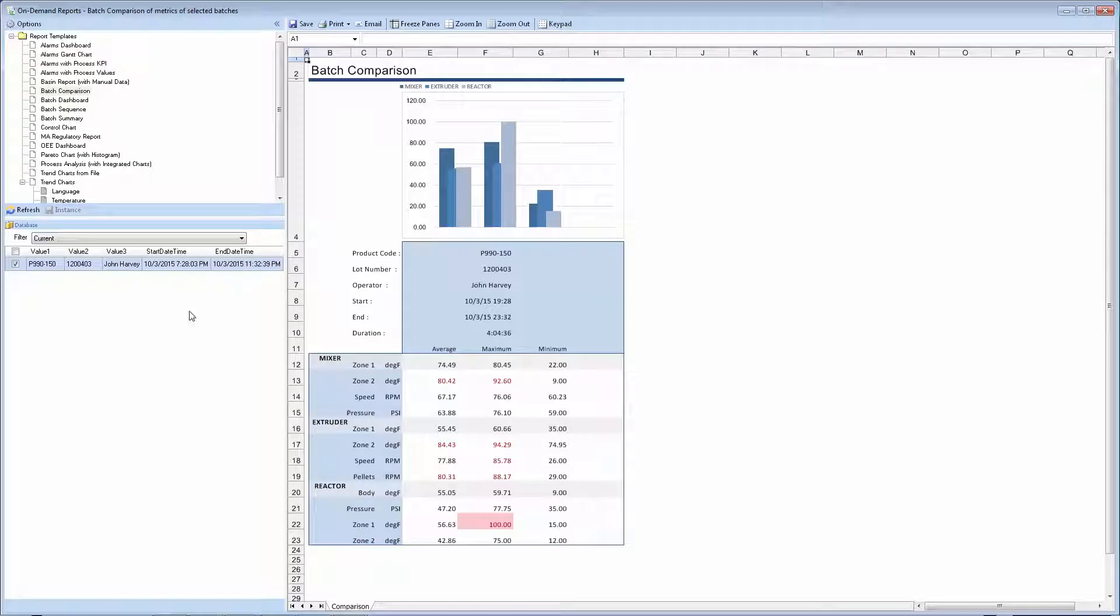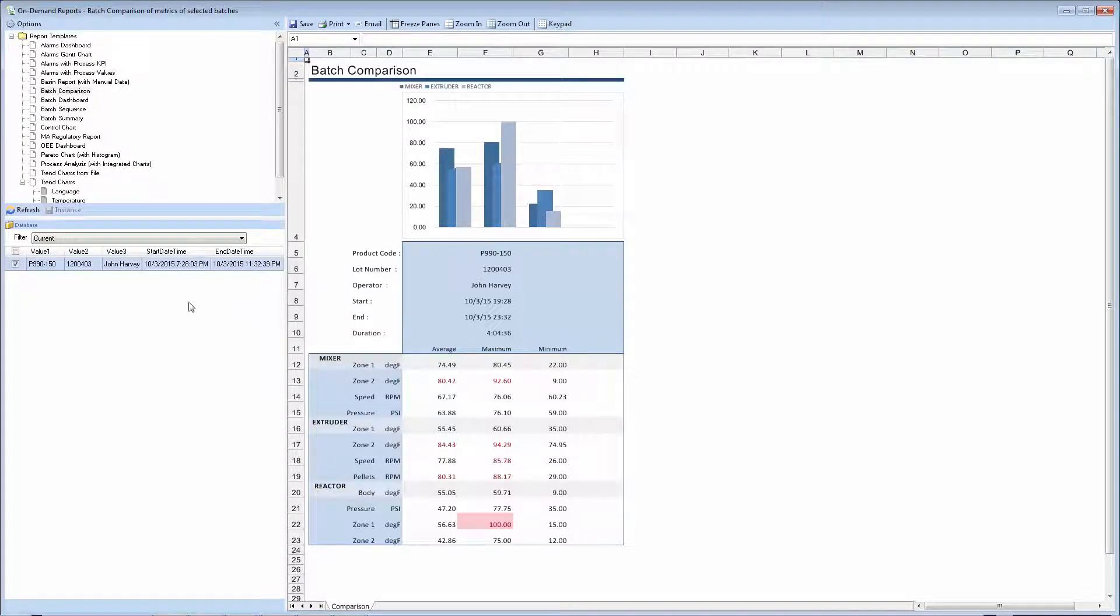In this example application, I'm reporting on a manufacturing process, so my event frame includes information like the product code, lot ID, and the start and stop time. However, event frames can be applied to any process event, for example, the start and stop of a power generator, or the backwash cycle of a particular water filter.